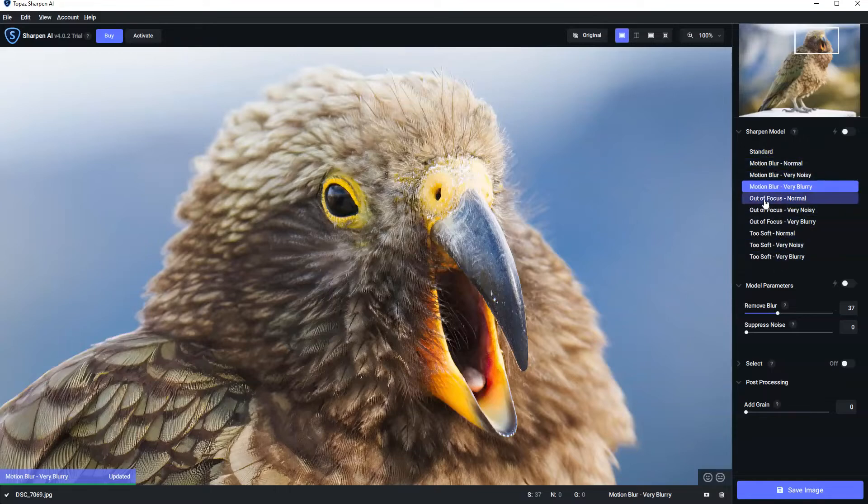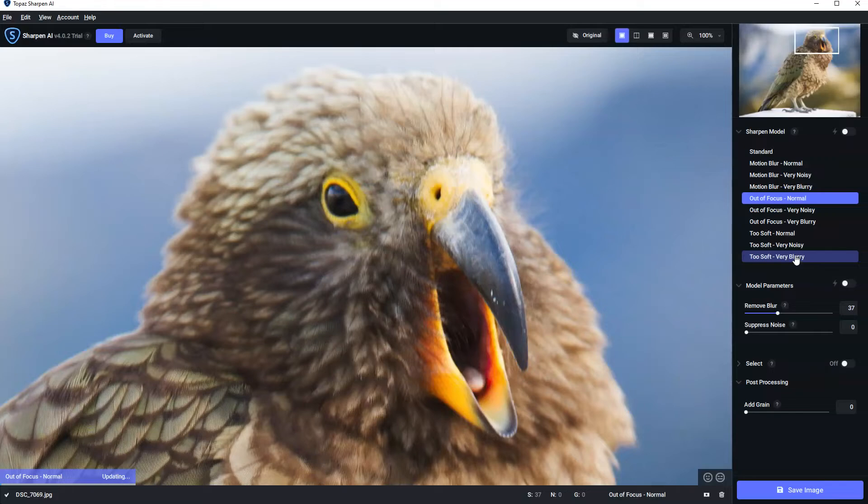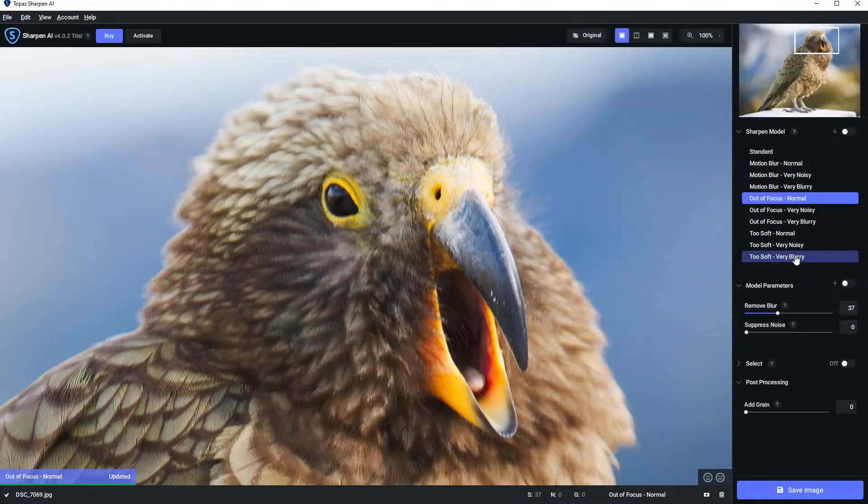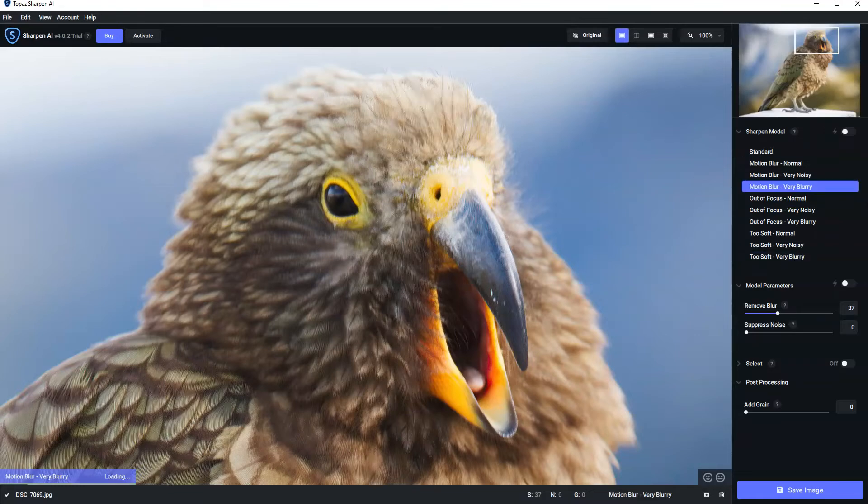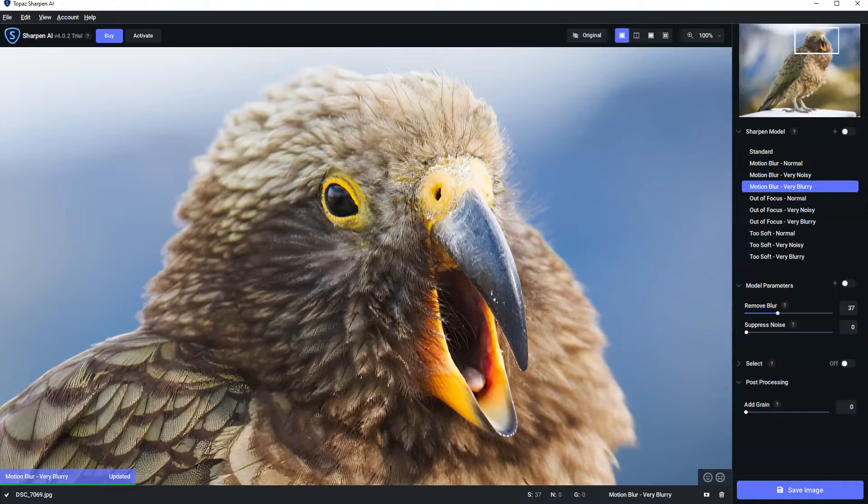And simply by toggling your way through these different AI models, Sharpen AI will respond, re-read the image, and you can see whether or not you like the result. In that case we've got an improvement but I still prefer motion blur very blurry.